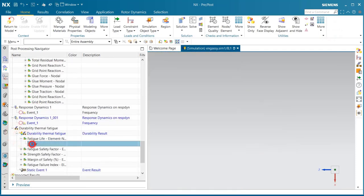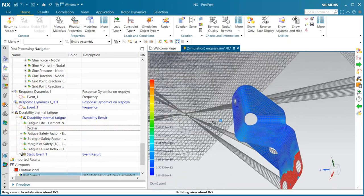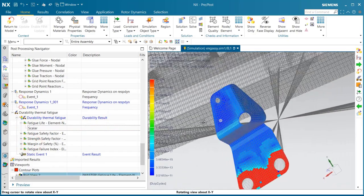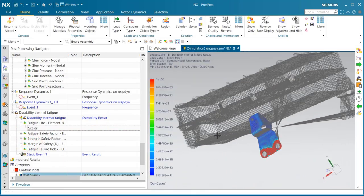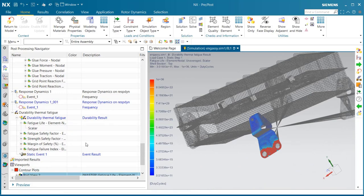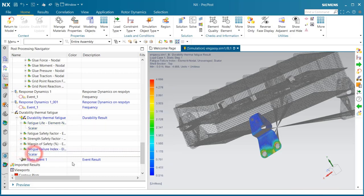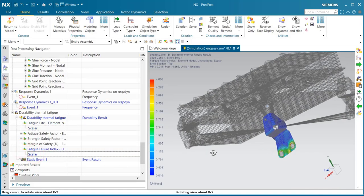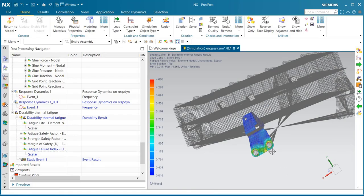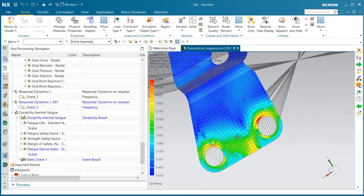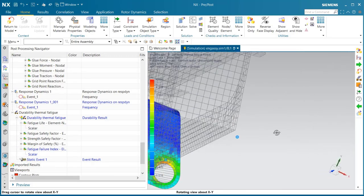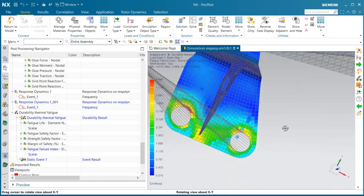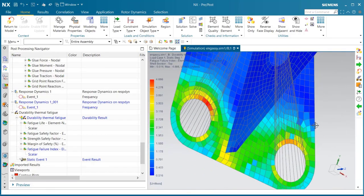Here we can get our fatigue life results. You can see our cycles to failure are over 10 to the 11th, so that looks good. Here we can also take a look at our fatigue failure index results. That concludes the demonstration.